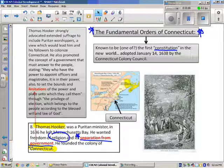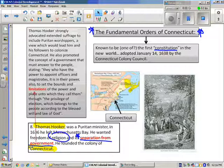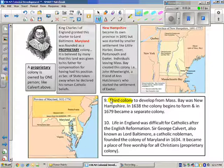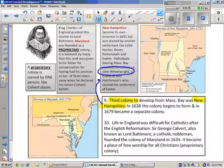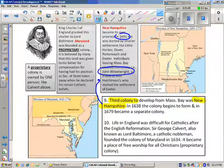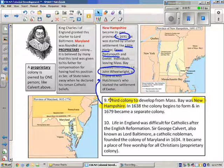A third colony formed from people leaving Massachusetts Bay was New Hampshire, founded by Anne Hutchinson's close friend and minister, John Wheelwright. It was officially founded in 1691, though people had been settling in places like Little Harbor, Dover, and Portsmouth for several years prior.